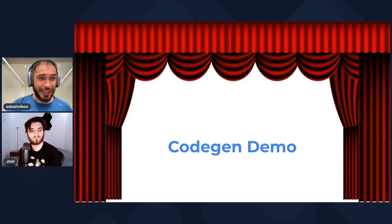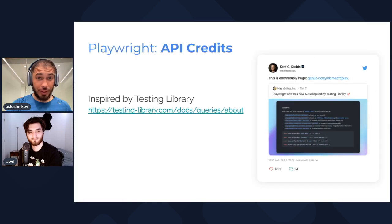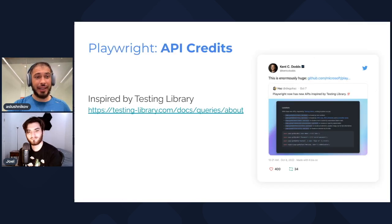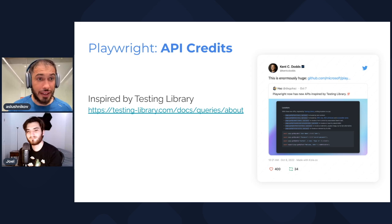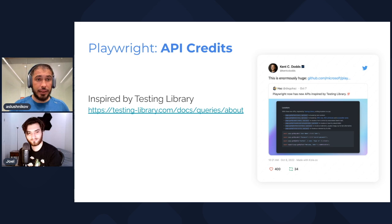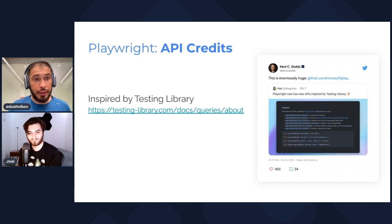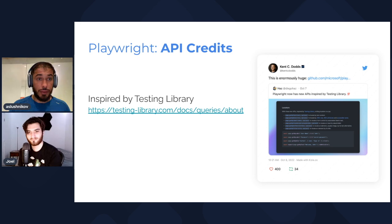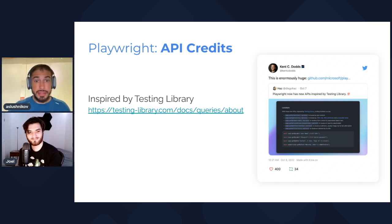Some of you may notice that these APIs look familiar, and there's a reason for that — they are actually inspired by Testing Library. We have a video message from the author of Testing Library, Kent C. Dodds, about these new APIs.